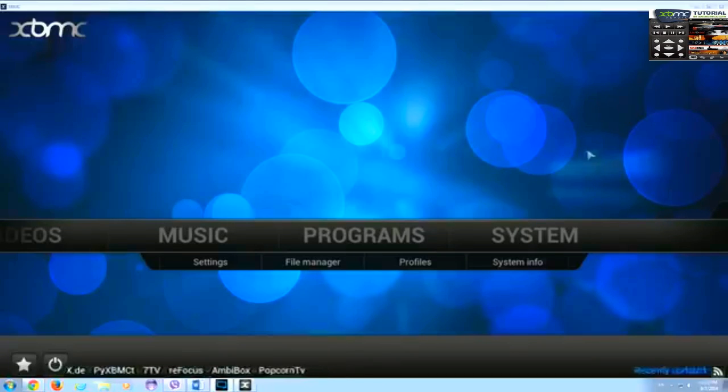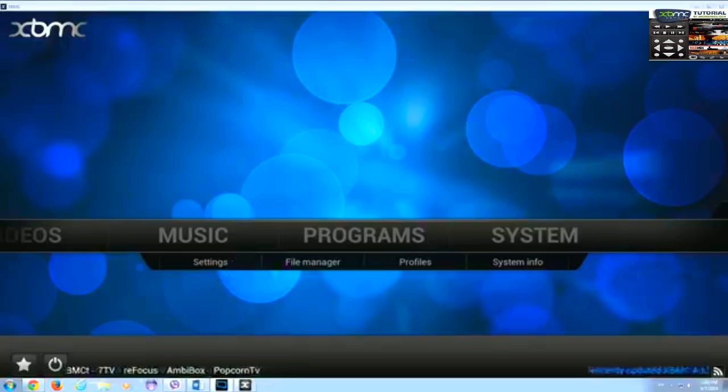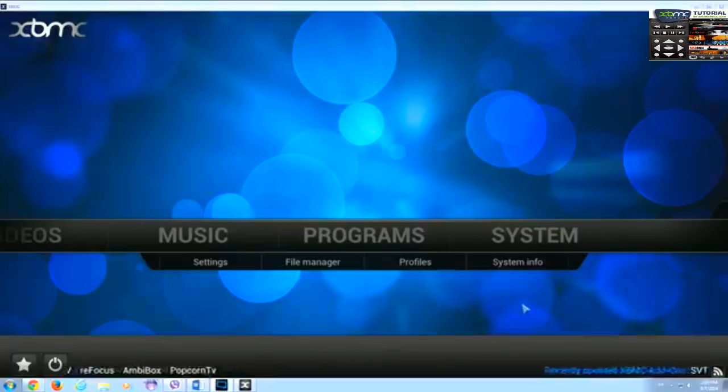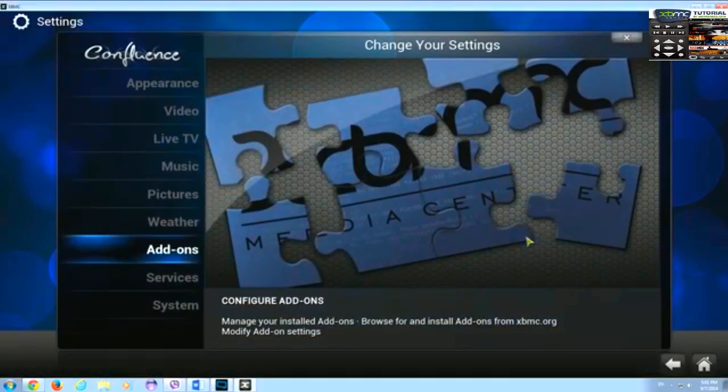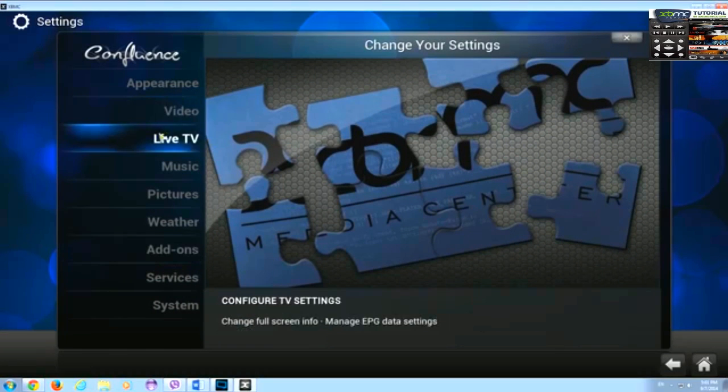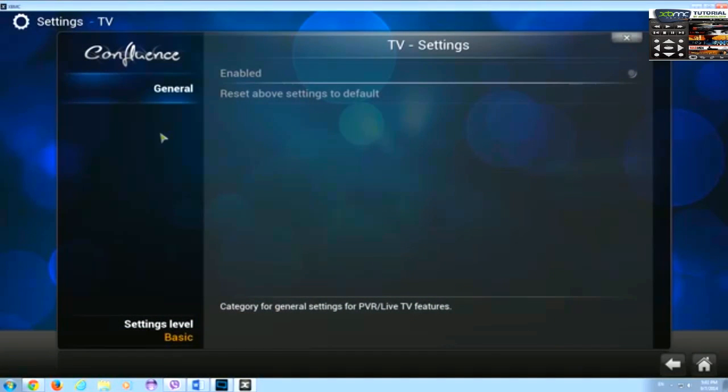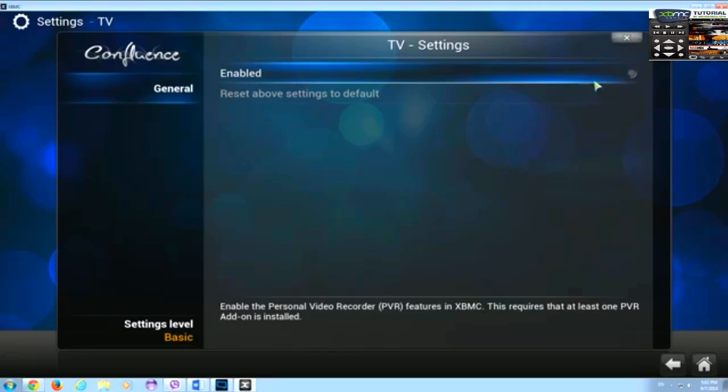The first thing to do is enable live TV in XBMC. To do this we need to go to system live TV and enable it from here.